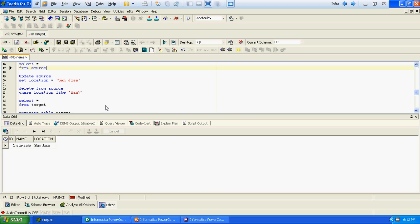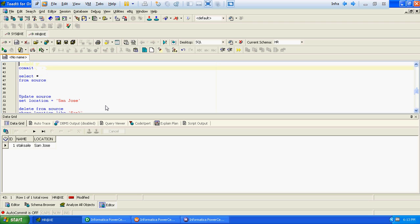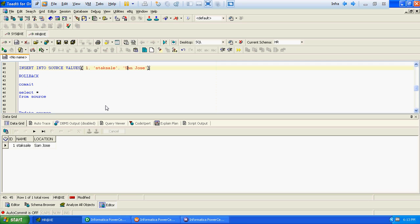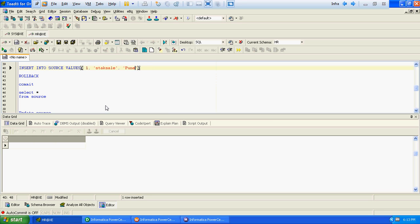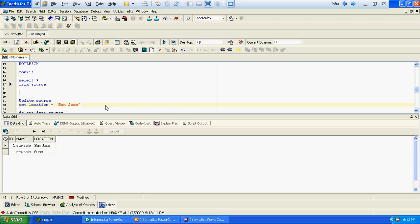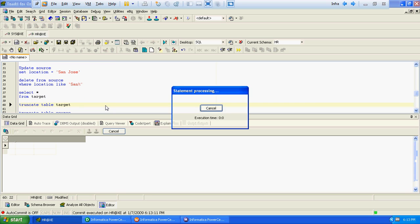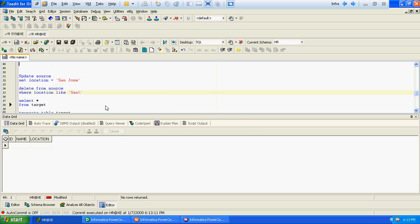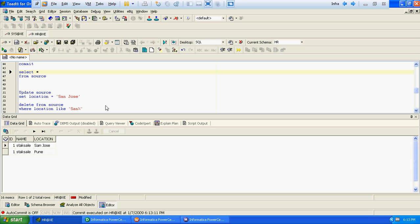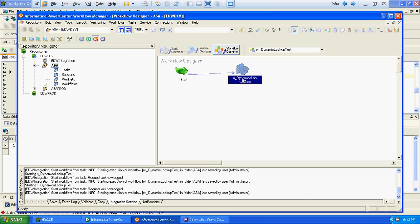Now what we will do is instead of one record, we will create two records at the target level — one with San Jose and another with Pune. Our requirement is: currently this user Staksa was in San Jose and got transferred to Pune. The final output we require is one record — Staksa and Pune — because previously he was at San Jose and after that he got transferred to Pune. So there has to be only one record. We will run the same mapping again and see.